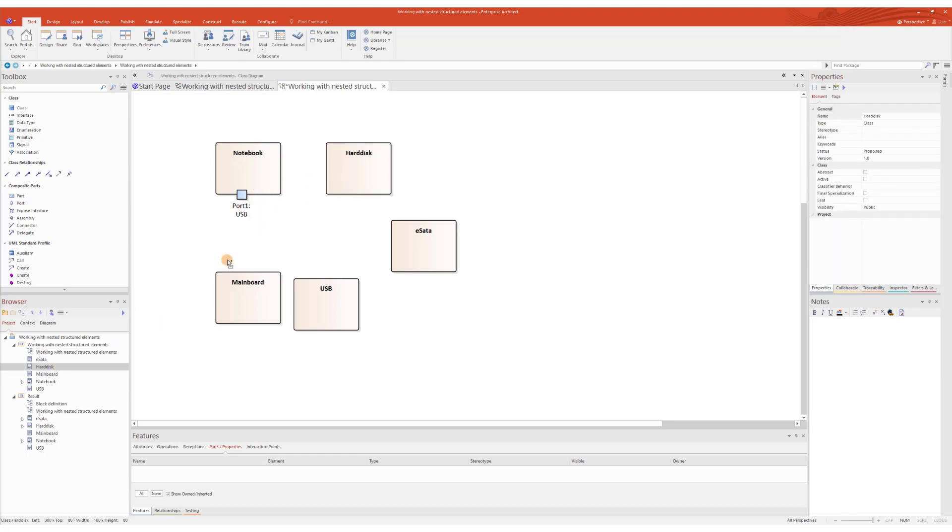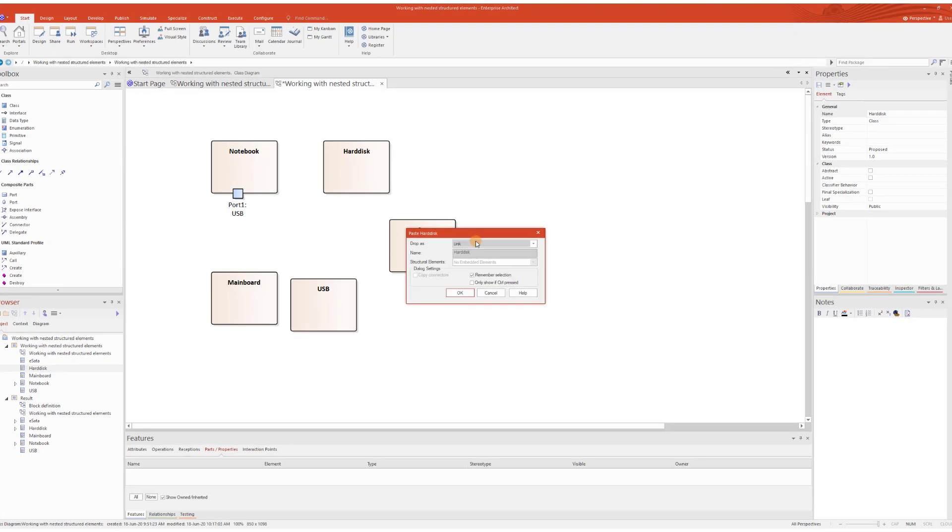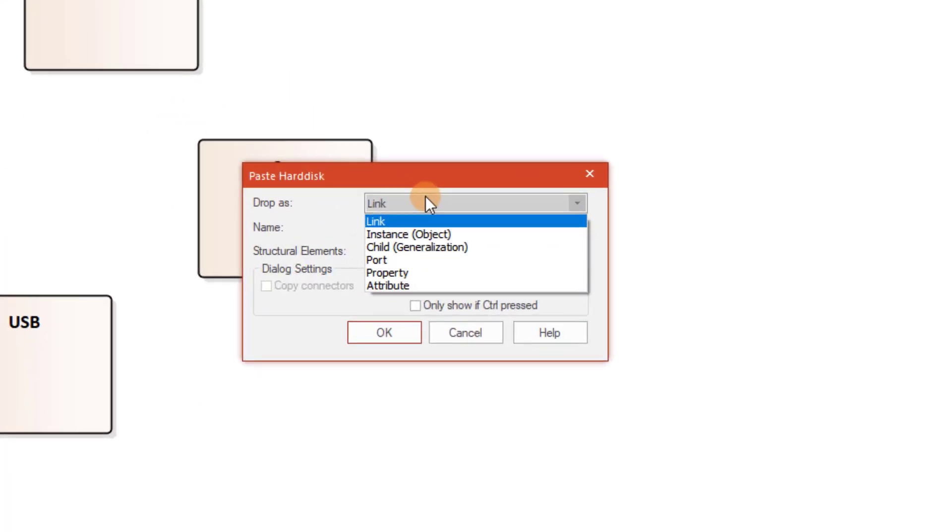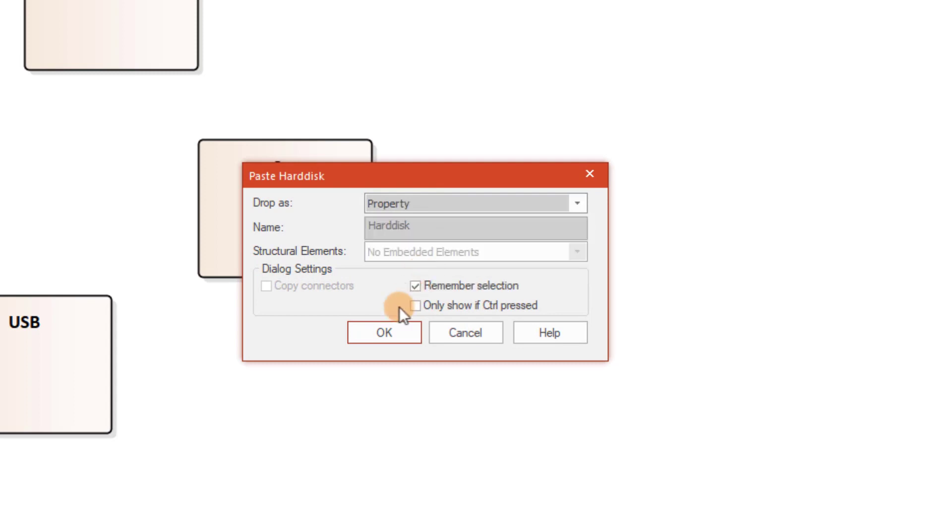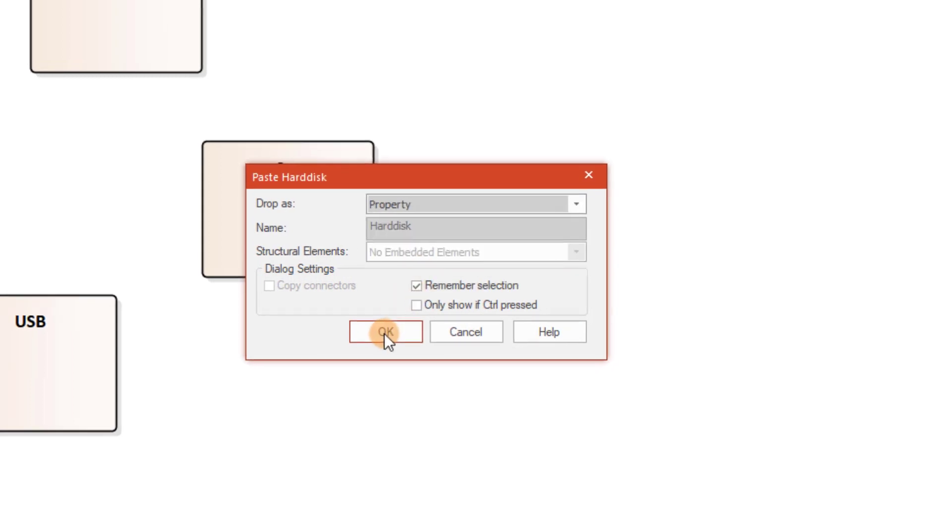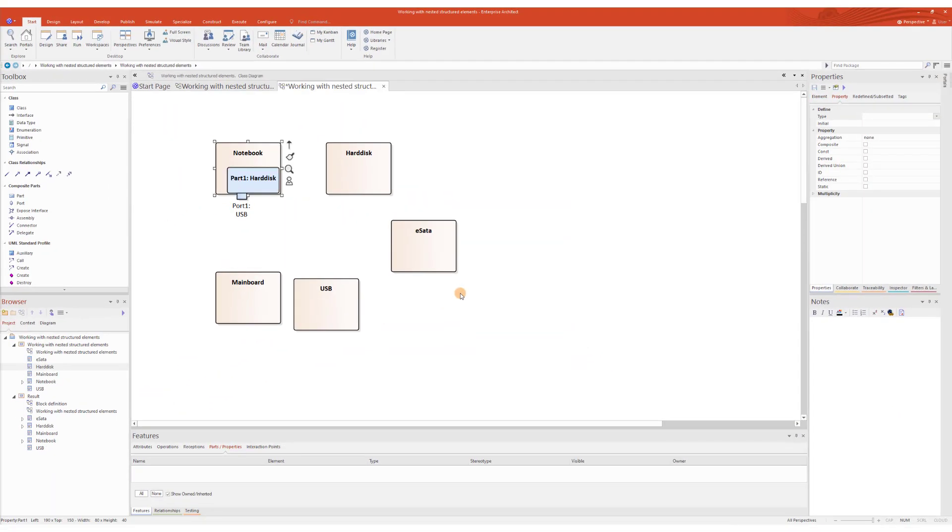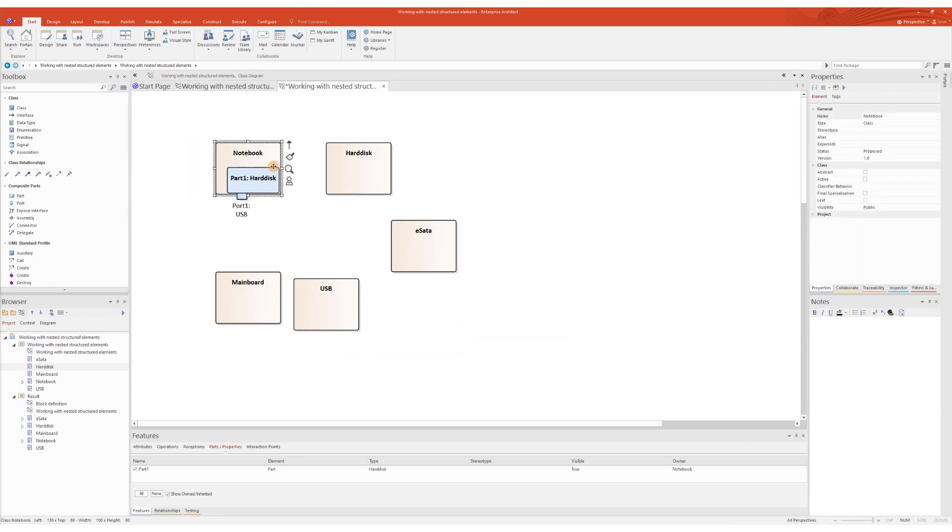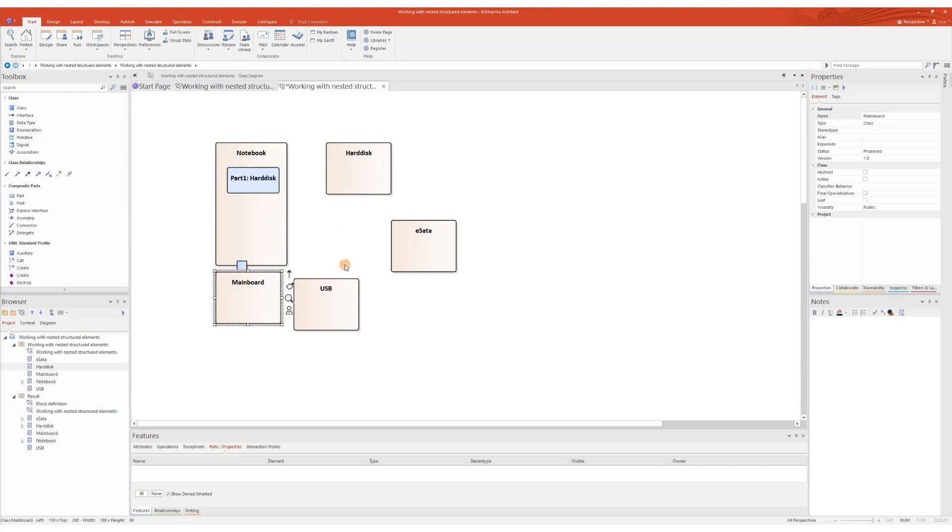This time, I'm going to drag and drop the Hard Disk class into the diagram onto the Notebook class and choose Drop As Property. This is a more efficient way to create a property typed by the classifier at once, don't you think? Now, I will use the same method one more time with the Mainboard class.